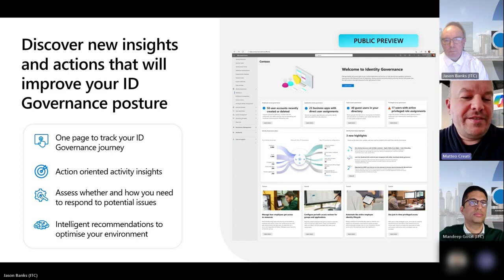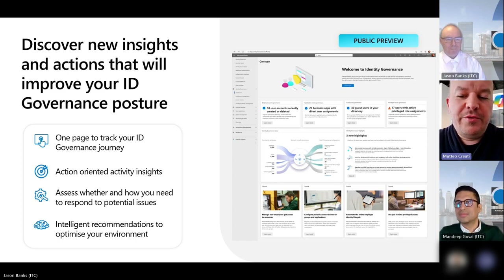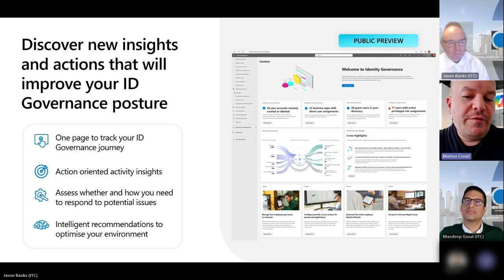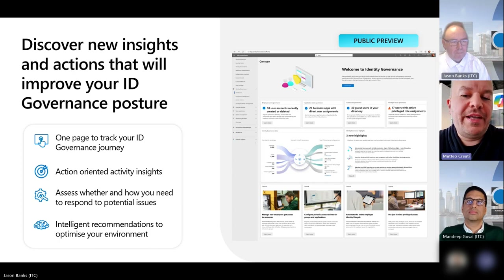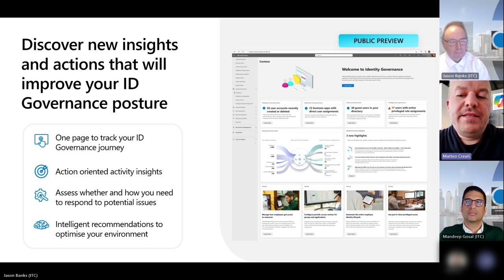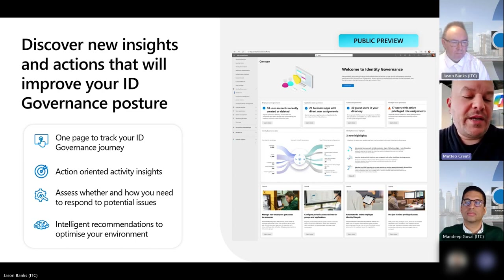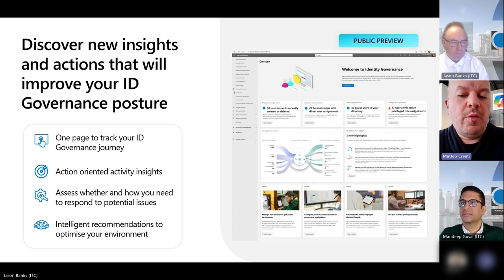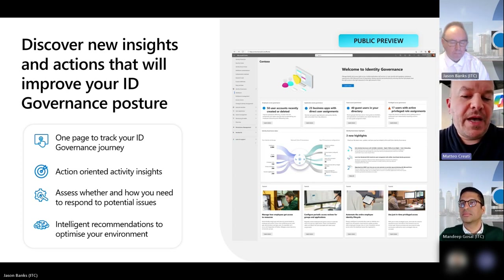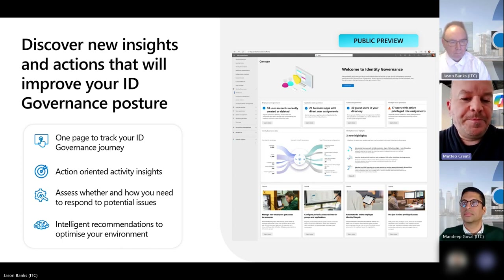I encourage all of you to open your Entra portal and see the new governance dashboard available there — it's still in public preview, which means you can access it right now for free and see what kind of insights we have to share and all the announcements and updates we have in the governance ecosystem.